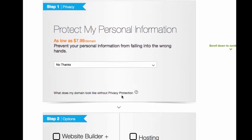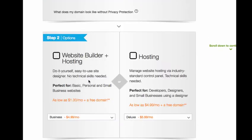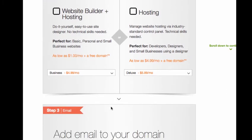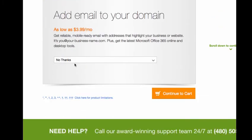All these things, protect my personal information, website builder, hosting, we'll talk about that in another tutorial. Add-on your email, you can create one for free on Gmail, Yahoo, whatever. I prefer Gmail because it is Google, and Google owns YouTube, and it's all connected, so you're going to be seen better. So you just push continue to cart.